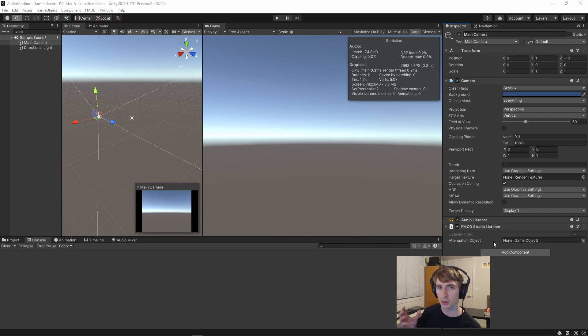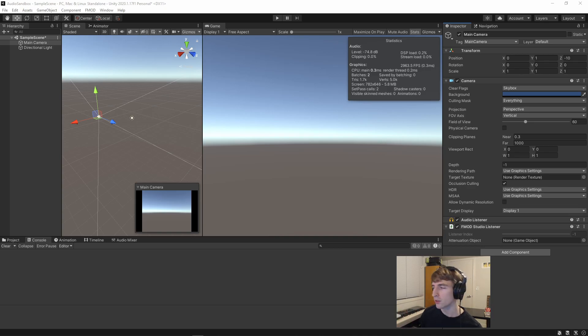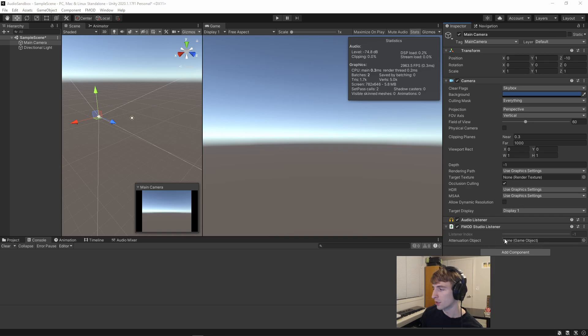whatever that object's parameters are. But if you want to separate the attenuation from the object itself, you can drag a different object into this attenuation field here.